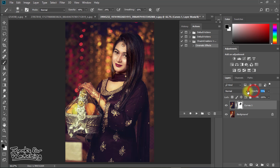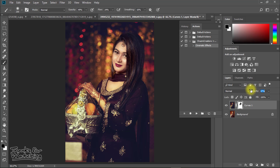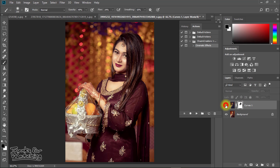You can set the opacity low or high, just based on your desired output — whatever you want.